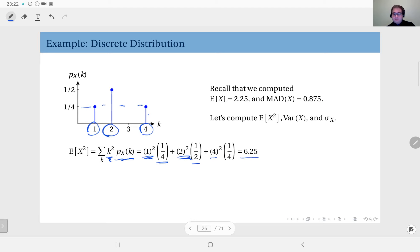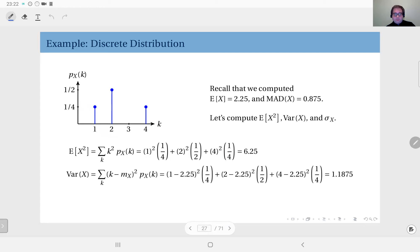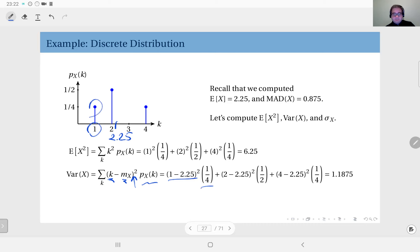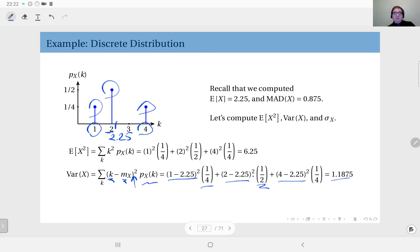To compute the variance, we apply the definition: take each outcome minus the mean, square it, and weight by the corresponding probability. The mean is 2.25. So: (1 − 2.25)² times one-fourth, plus (2 − 2.25)² times one-half, plus (4 − 2.25)² times one-fourth. Adding these up gives the variance as 1.171875.